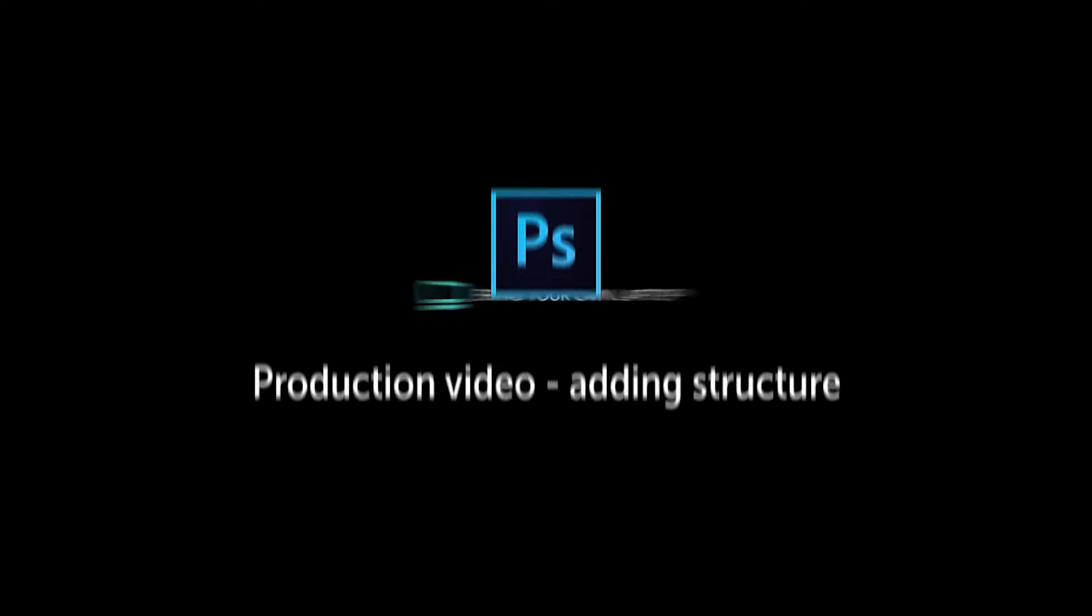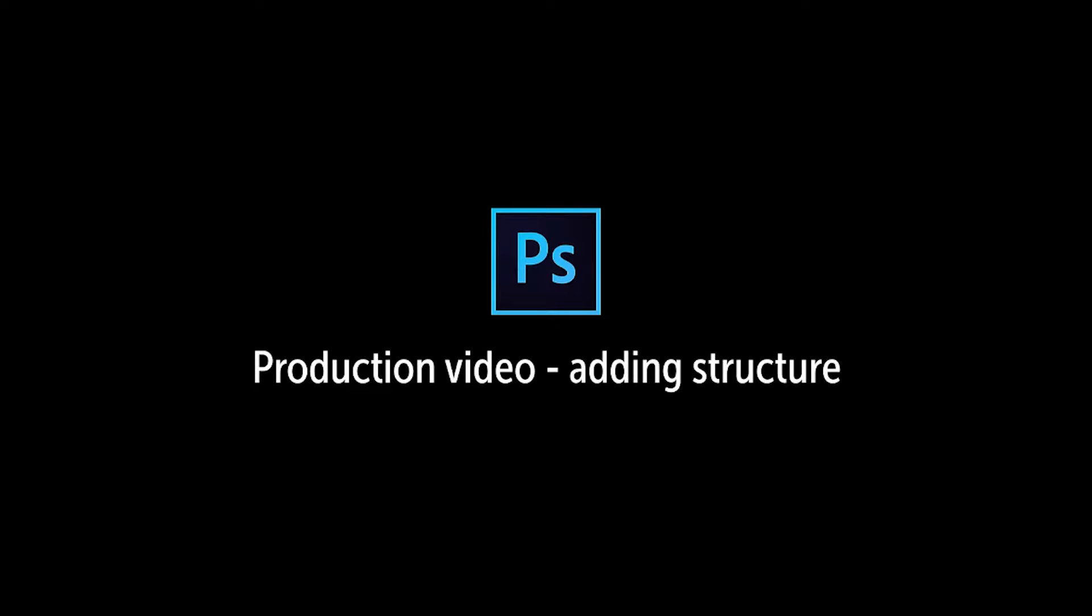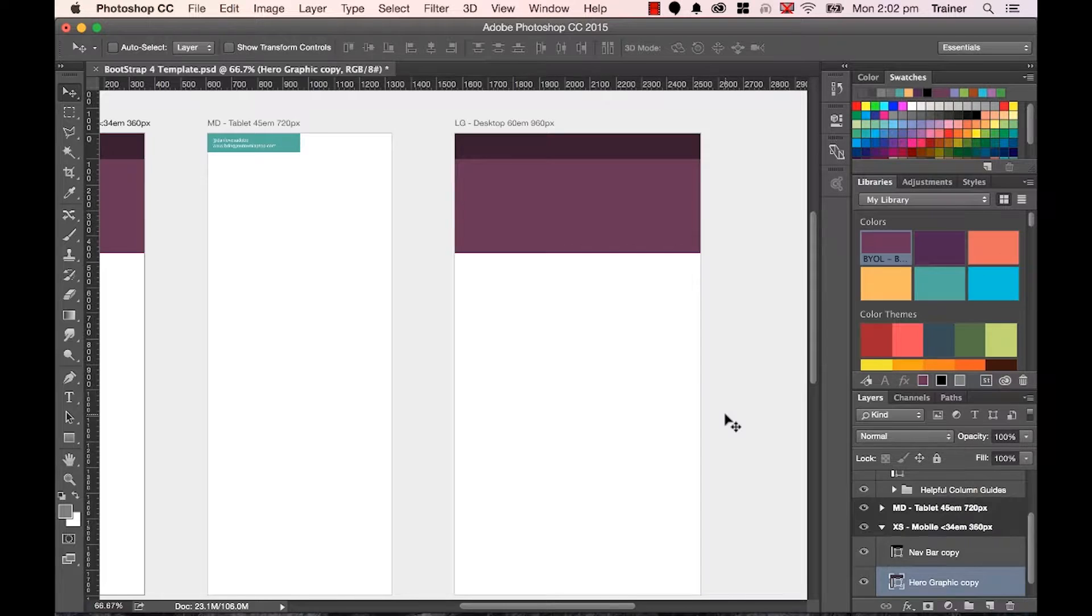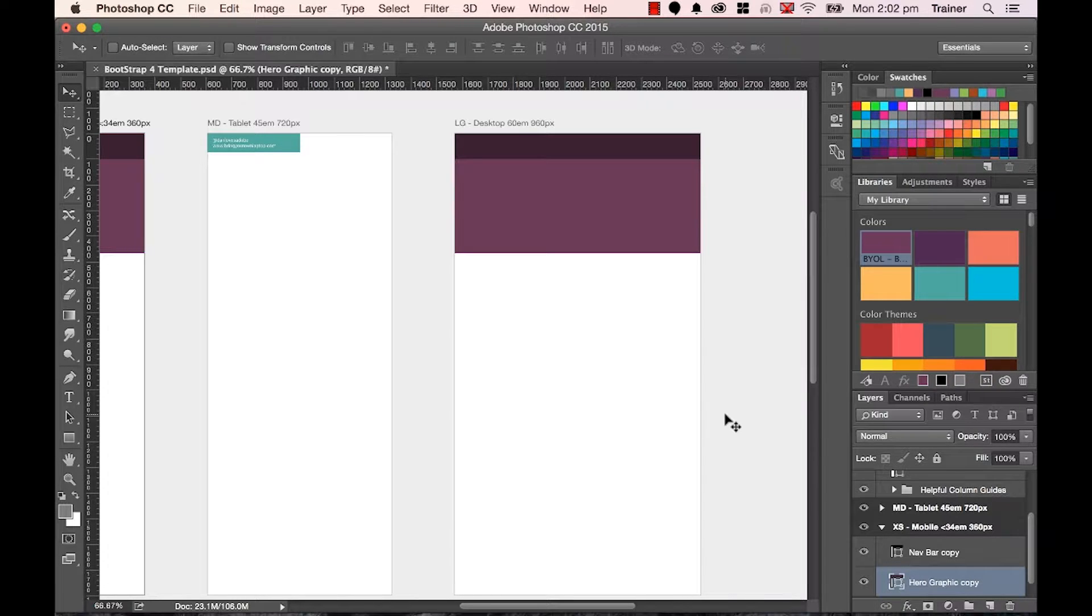Right, in this video we looked at the basics of our rectangle tool to create the kind of structured boxes for our website. What we're going to do now is do a bit of a session where I go through and add all the boxes. You can watch this at double speed or skip it if you want to.